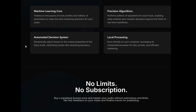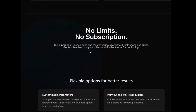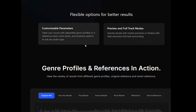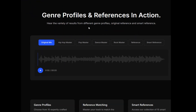It does not run in your DAW — your digital audio workstation. It actually works in their app. You get no limits, no subscription. You buy a perpetual license once and master your audio without restrictions. You can get fast feedback on your mixes and finalized tracks for publishing, with flexible options for better results, customized parameters, preview and full track modes.